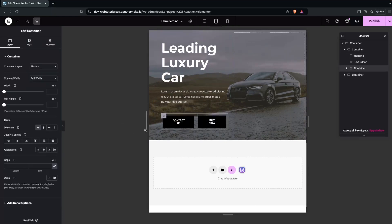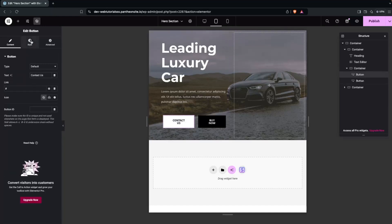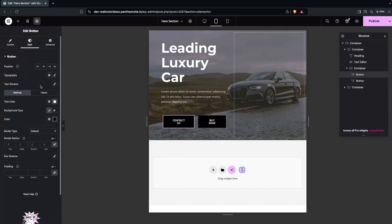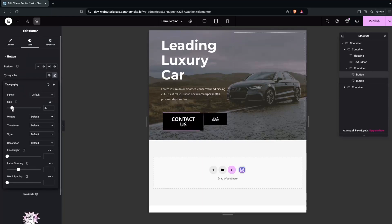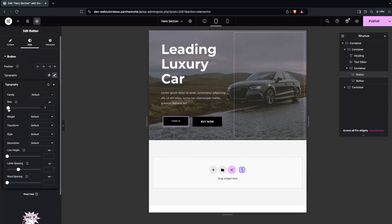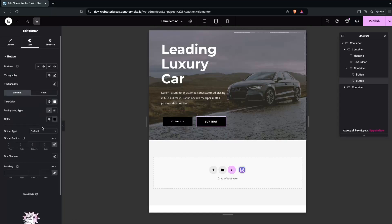For the buttons on tablet, click on the button, go to Style, and open Typography to change the font size. Do the same for the second button and set it to 10px. The design now looks responsive on the tablet version.